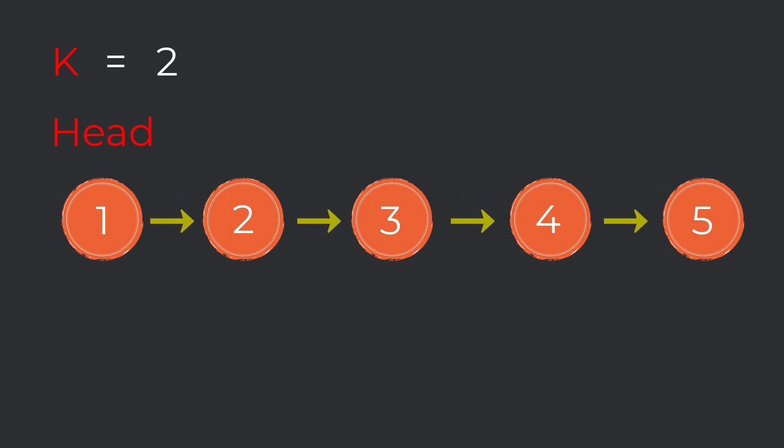Now let's look at the same problem, but with k equal to seven this time. Of course we could perform seven rotations one by one eventually arriving to our answer. But can you think of any shortcut we can take using some simple math? Take a couple seconds to think about it.